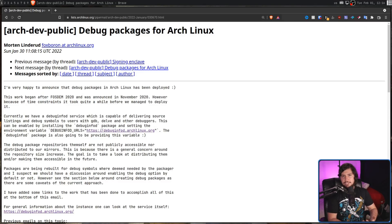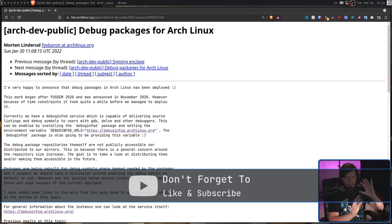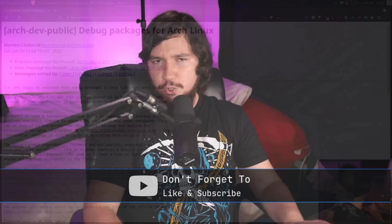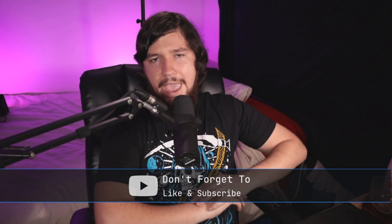If you want to read all this for yourself, it'll be linked down below, and I really recommend you go and do so. But before we get into this, let's talk about what debug symbols are and why you should even care, because I feel like that's a pretty good place to start.